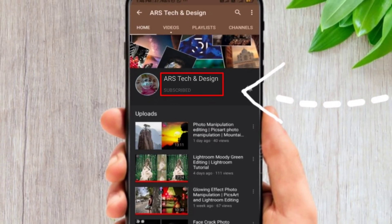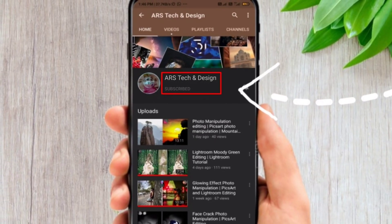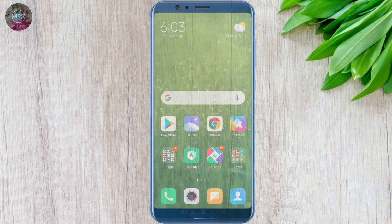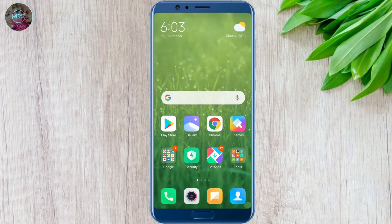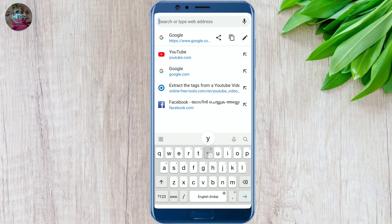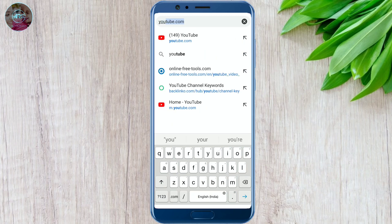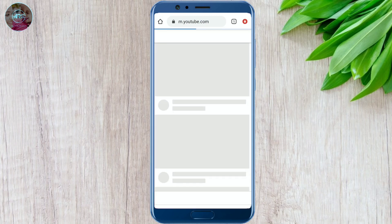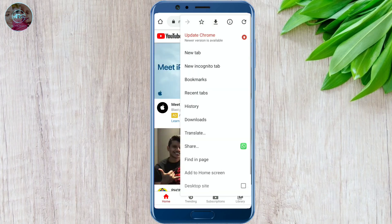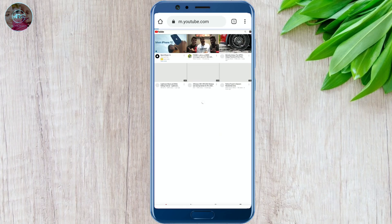We'll do this using your smartphone, so without wasting more time let's get started. First of all, open the browser on your phone and search for youtube.com, then select desktop site.